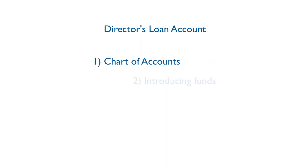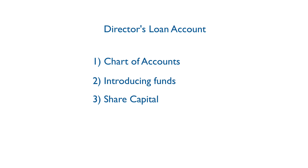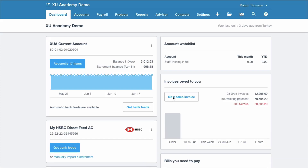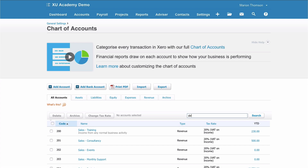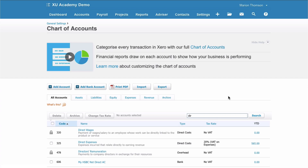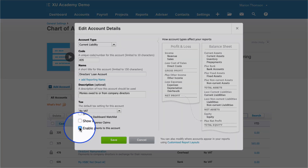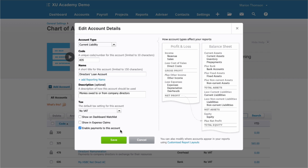Let's take a look at how we will use the Director's Loan Account. At the very start there's one thing I suggest you do. From the dashboard, choose Settings and then Chart of Accounts. Search for code 835 or key in 'DIR' and here we have Director's Loan Account. Click on it to go into Edit, and all I want you to do is tick the box 'Enable Payments to this account'. That means you can use the Director's Loan almost like a bank account, so that if you make a payment on behalf of the company you can code it straight to your Director's Loan Account. Then just click Save.